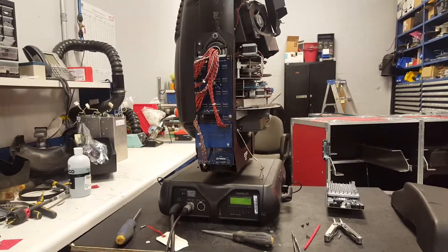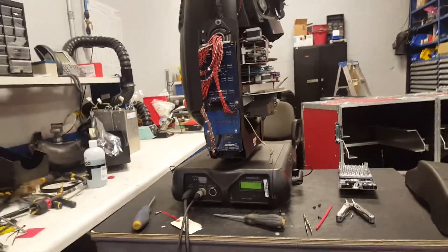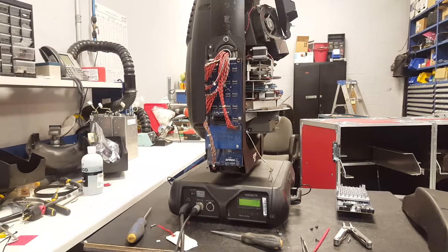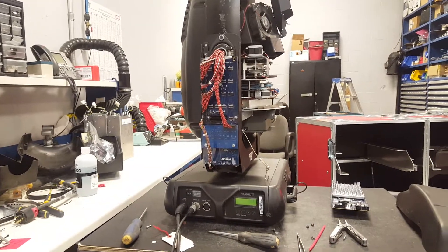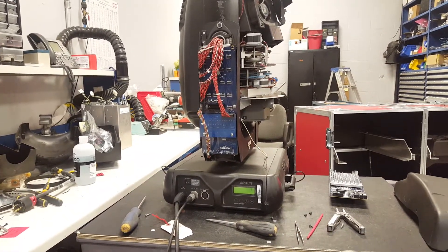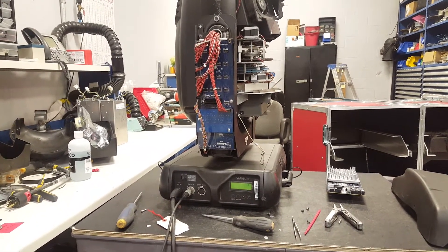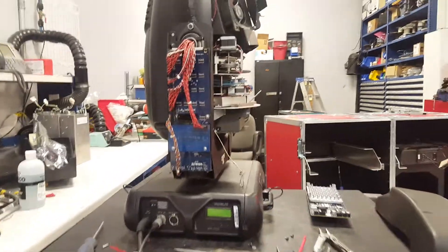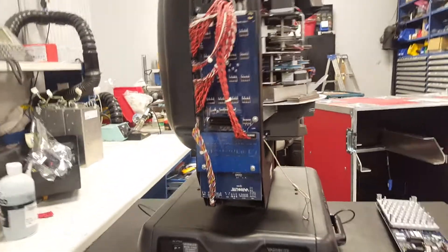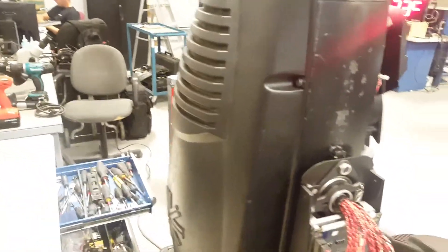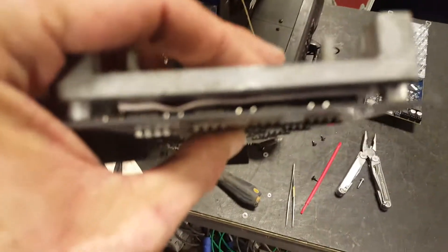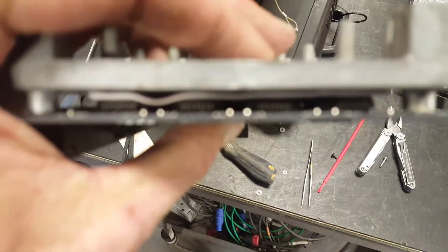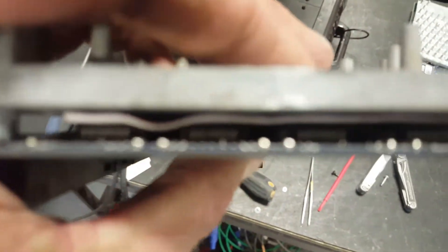Hey everyone, thanks for tuning in. Another quick video with a troubleshooting tip for a VL3000 spot or 3500 spot. This probably won't work on a 2500 because all the motor drivers are welded directly on the PC board.